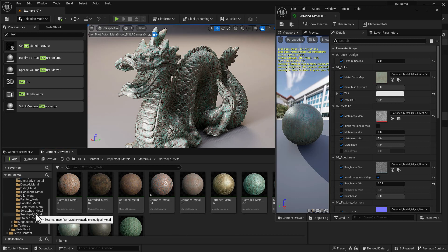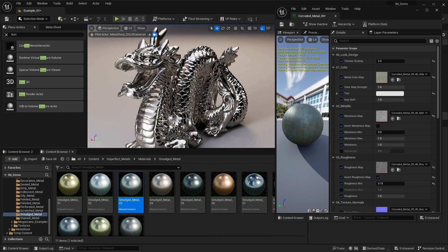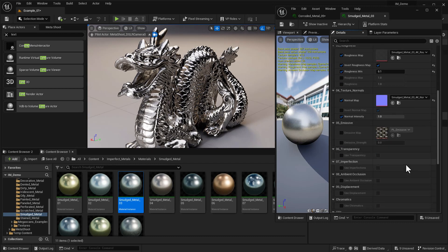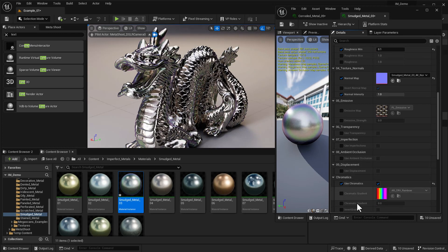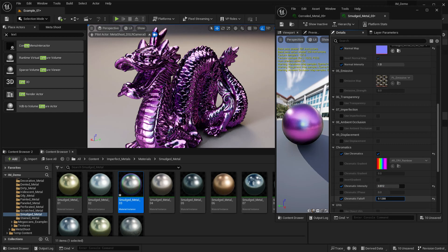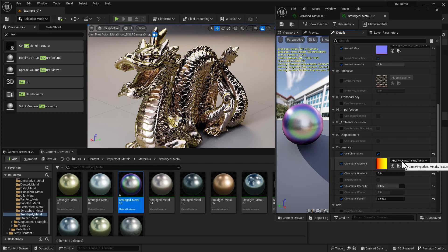Another really cool feature is chromatics. If I grab a Smudge Metal — something silver that reflects nicely — and drop it on our object, then hop into the settings and go down to chromatics and turn this on, we get really nice chromatic reflections. I can crank up the chromatic intensity to see more color, and control things like the falloff. You can also choose different gradients. I've created a separate tutorial on how to create your own chromatic gradient, so I'll leave that alone for now.